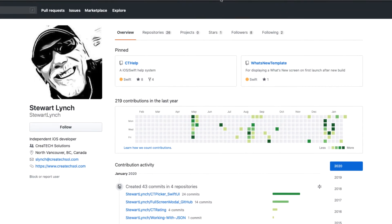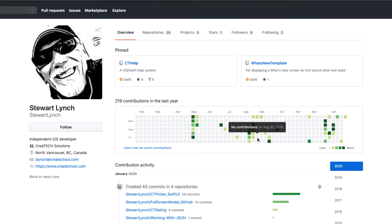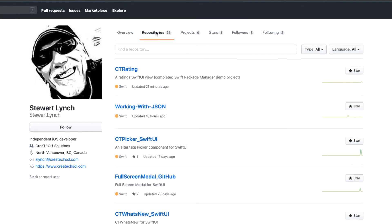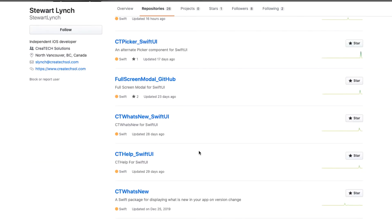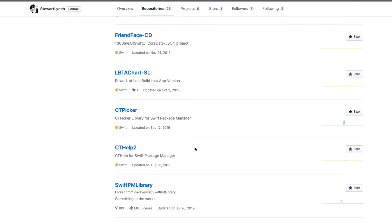I see that I have 26 public repositories that I'm offering to share with others. Brian Voone of Let's Build That App YouTube channel has taught me a lot, and I often challenge myself to work on or change some of the things that he does.